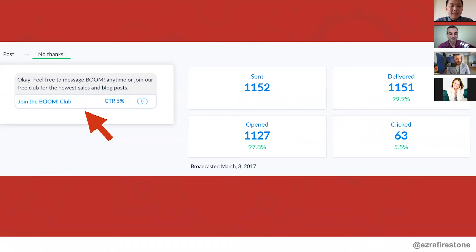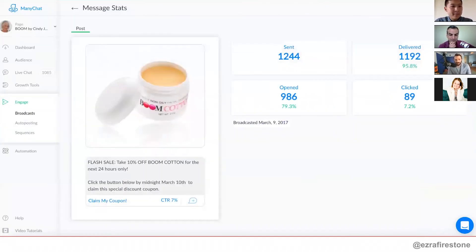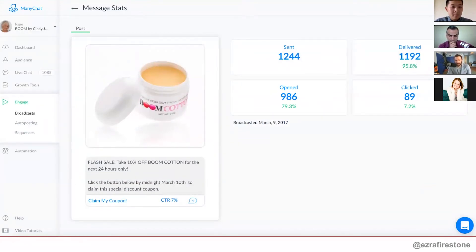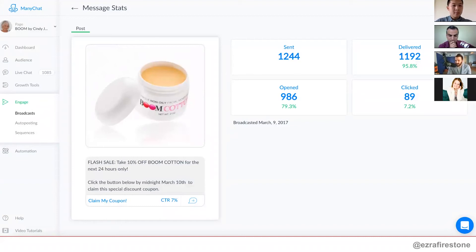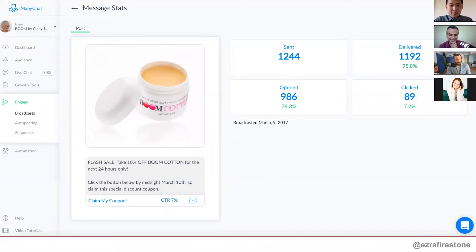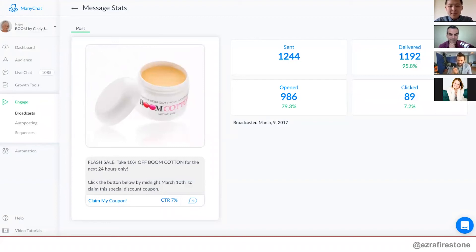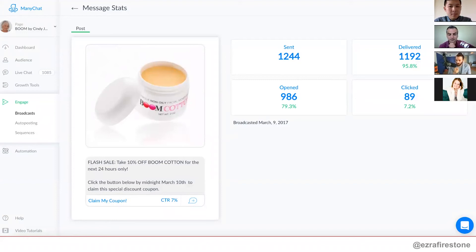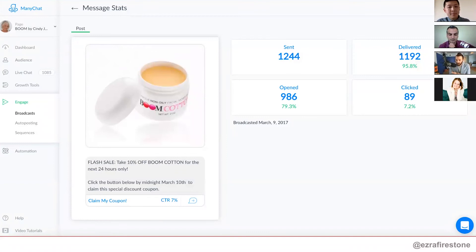Here's another communication that we made, which was flash sale 10% off of our boom cotton for the next 24 hours. Only click the button below by midnight on March 10th to claim the special deal. And again, 80% opened, in this case only 7% clicked, but the 7% who clicked most of those people bought. So just some other ideas of ways that you can leverage this. You can do flash sales. We're sending anytime we have a communication, if we have a flash sale, if we've got a blog post, if we've got any kind of communication, we're Facebook messengering people with it.